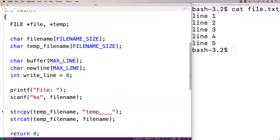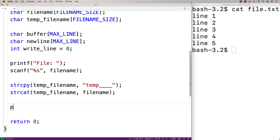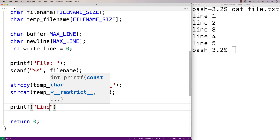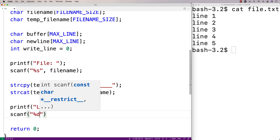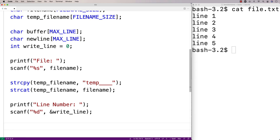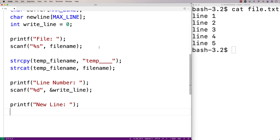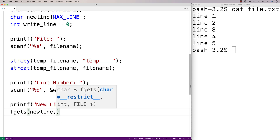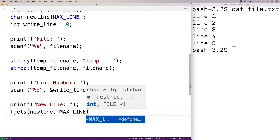Now that we've created the temp file name, we'll ask the user for the line number they want to write the new line of content to. We'll say printf to prompt for the line number, then store the input into the writeLine integer variable. Then finally we'll ask the user for the new line of text with printf, and use fgets to store the input into the newLine character array, so the user can include spaces in their input. We'll say fgets(newLine, MAX_LINE, stdin).